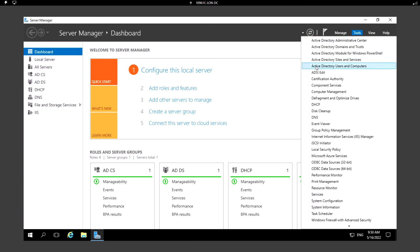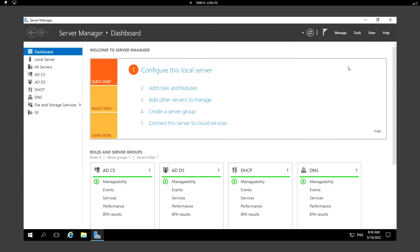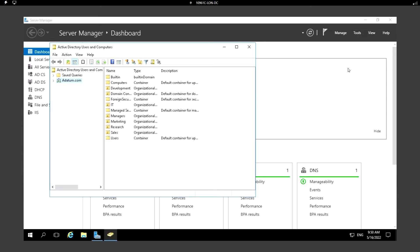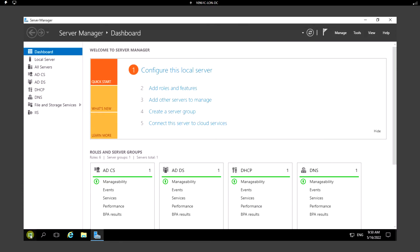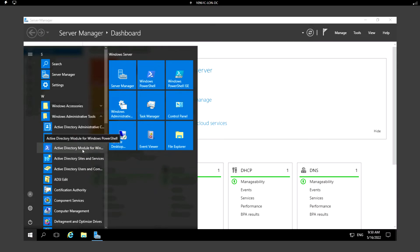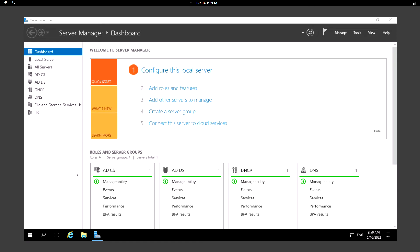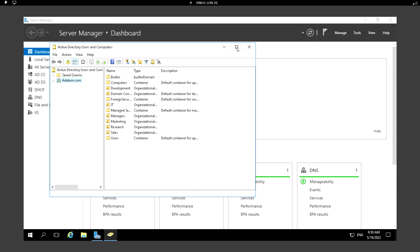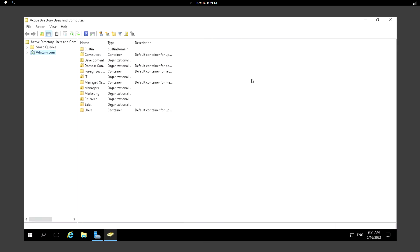There is another way as well: click on Start, expand Windows Administrative Tools, and from here click on Active Directory Users and Computers.